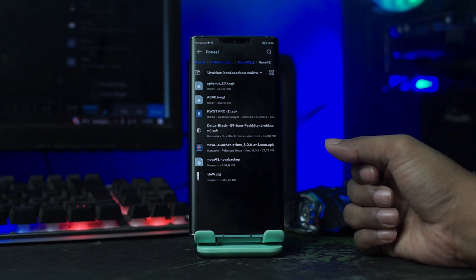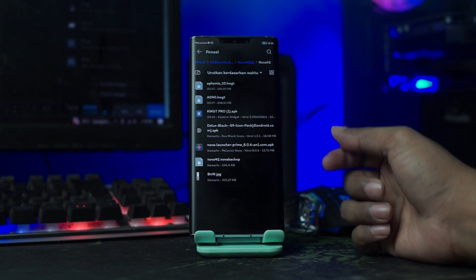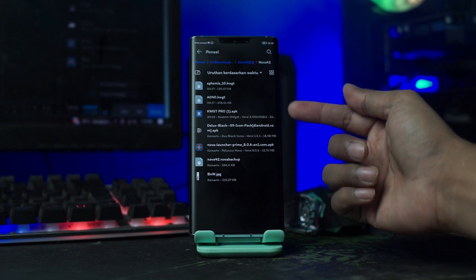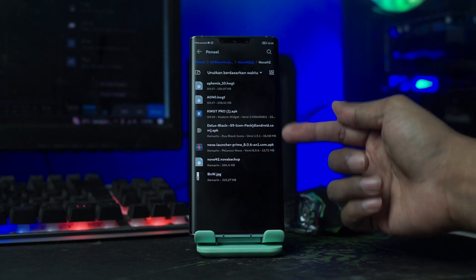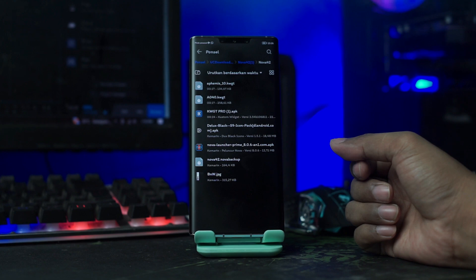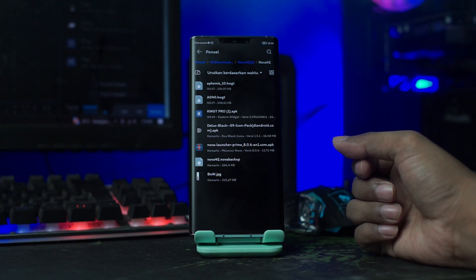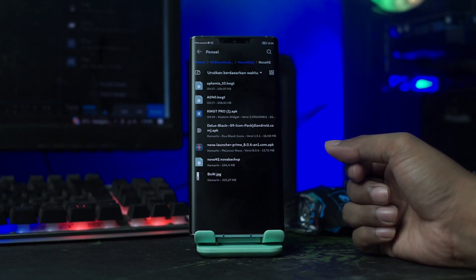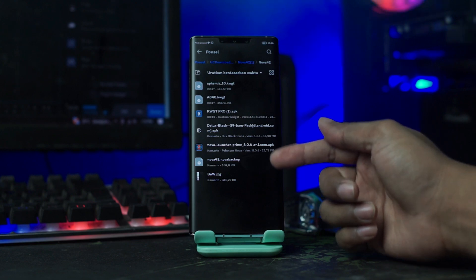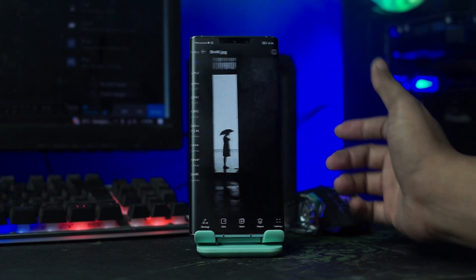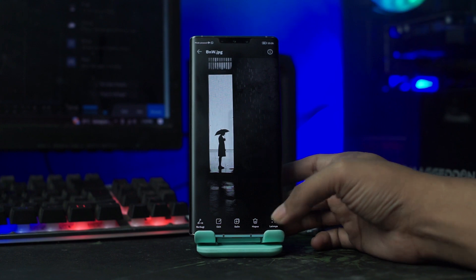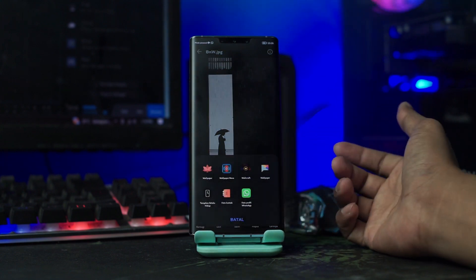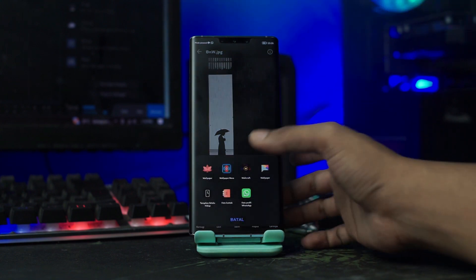Lalu disini kalian install aplikasinya, seperti aplikasi Nova Launcher Prime-nya, aplikasi KWGT Pro, dan aplikasi Icon Pack-nya. Dan setelah aplikasi itu kalian install, lalu kalian buka pada bagian wallpaper-nya. Dan disini kalian terapkan wallpaper-nya menjadi wallpaper kalian.